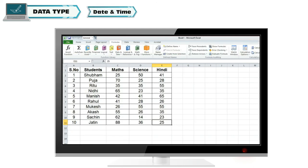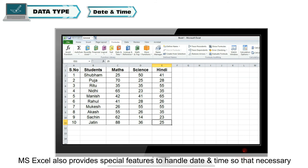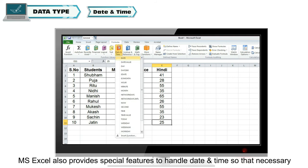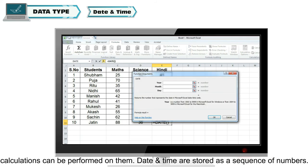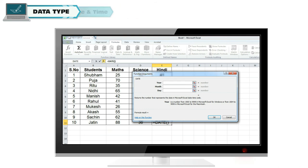Date and Time: MS Excel also provides special features to handle date and time, so that necessary calculations can be performed on them. Date and Time are stored as a sequence of numbers.